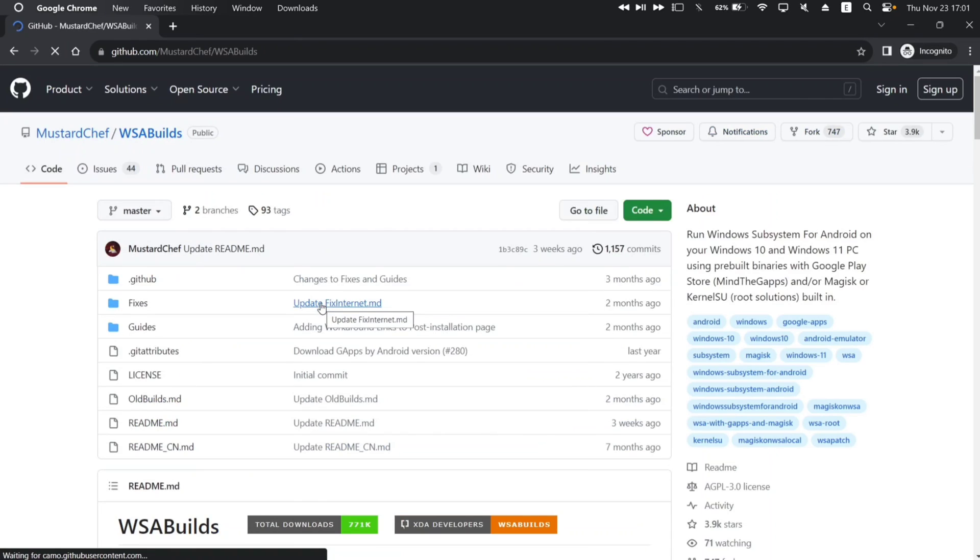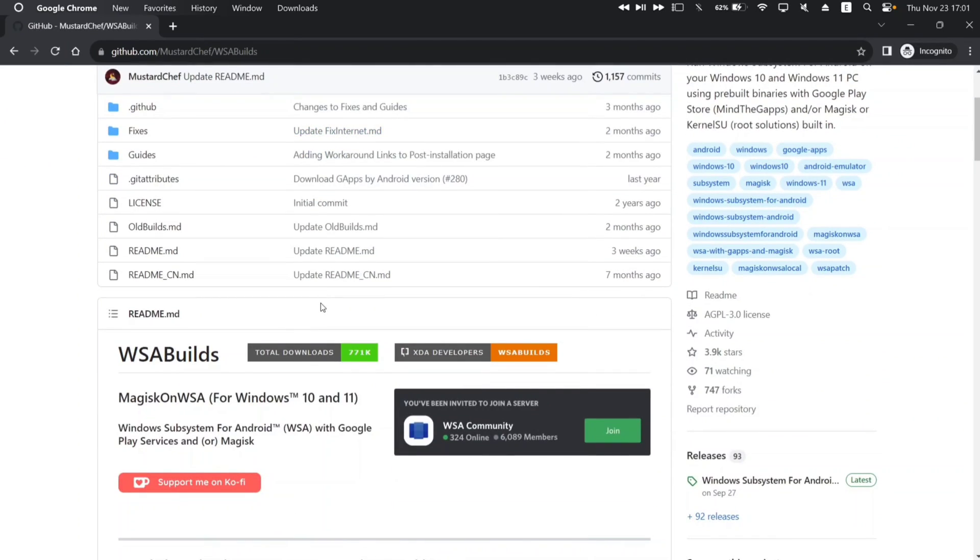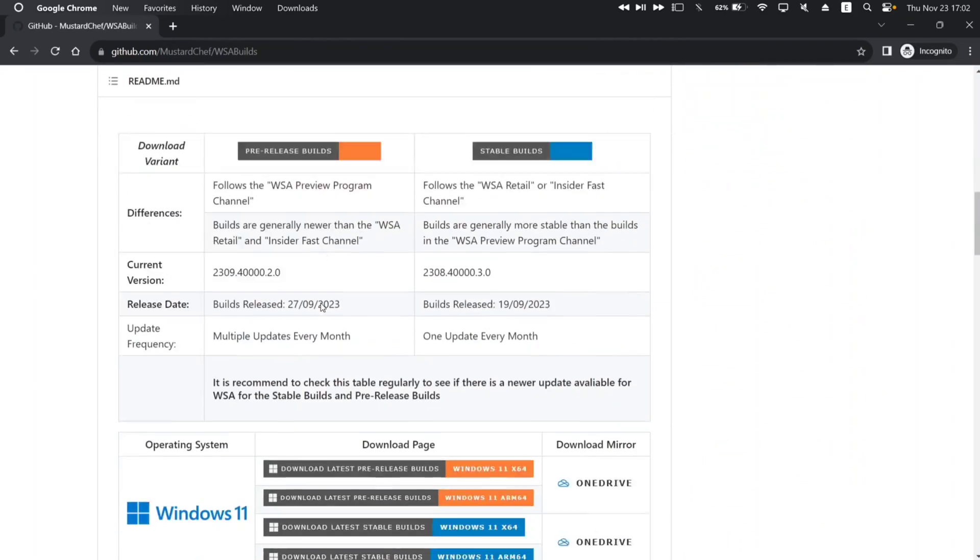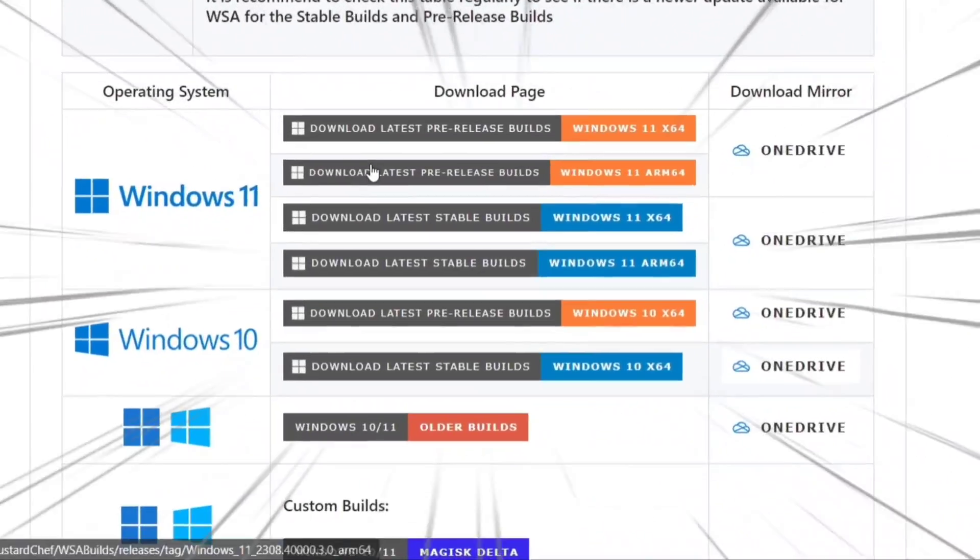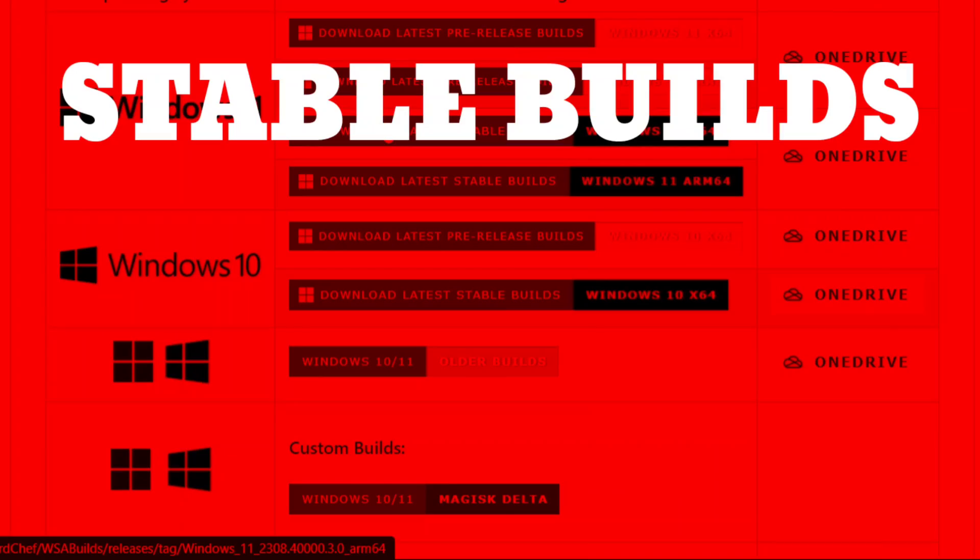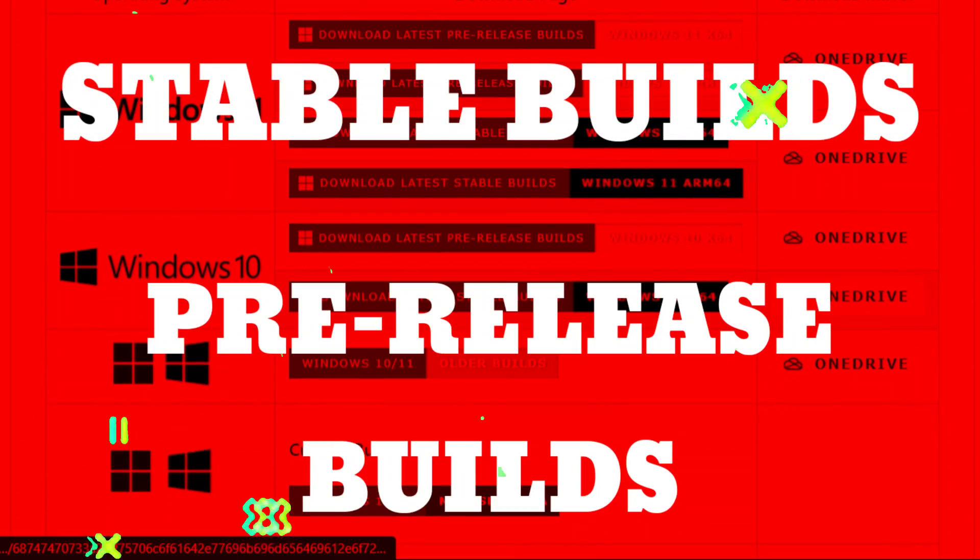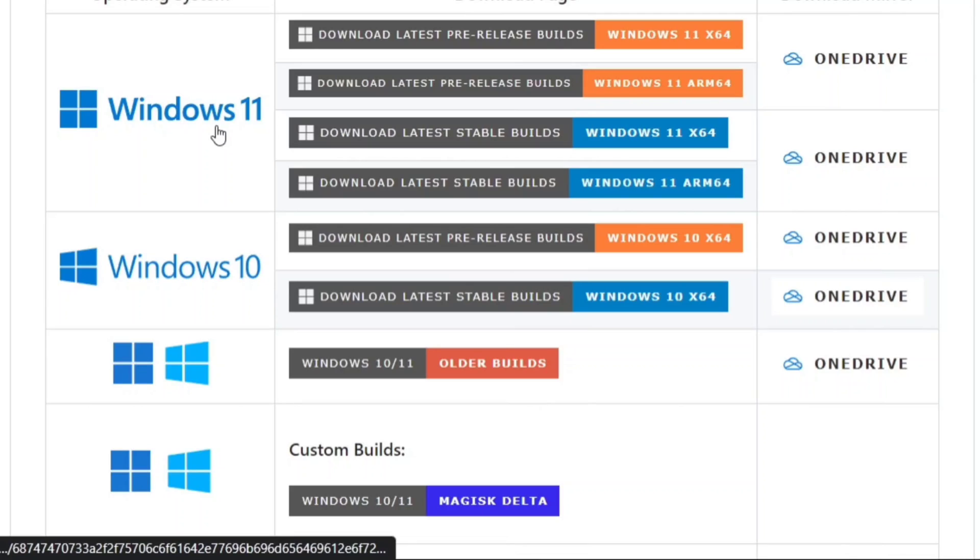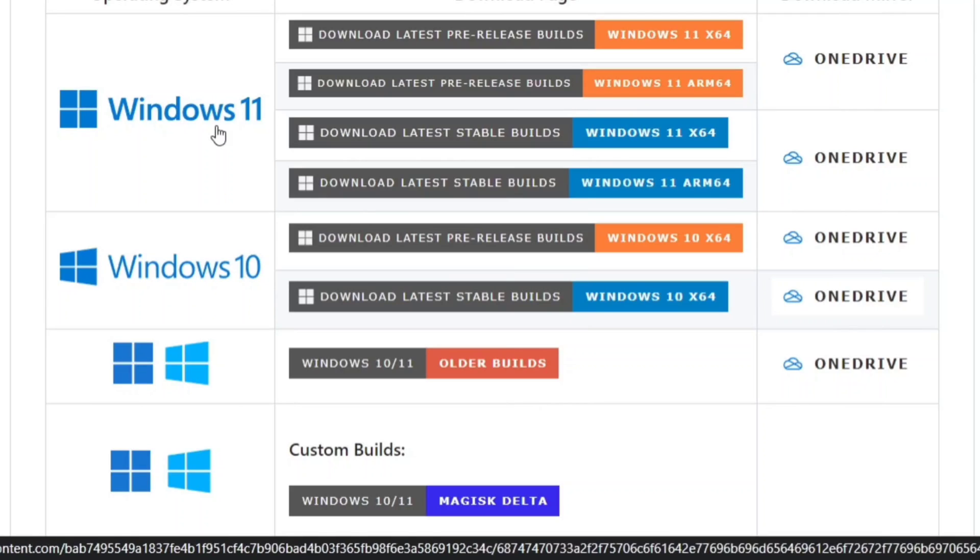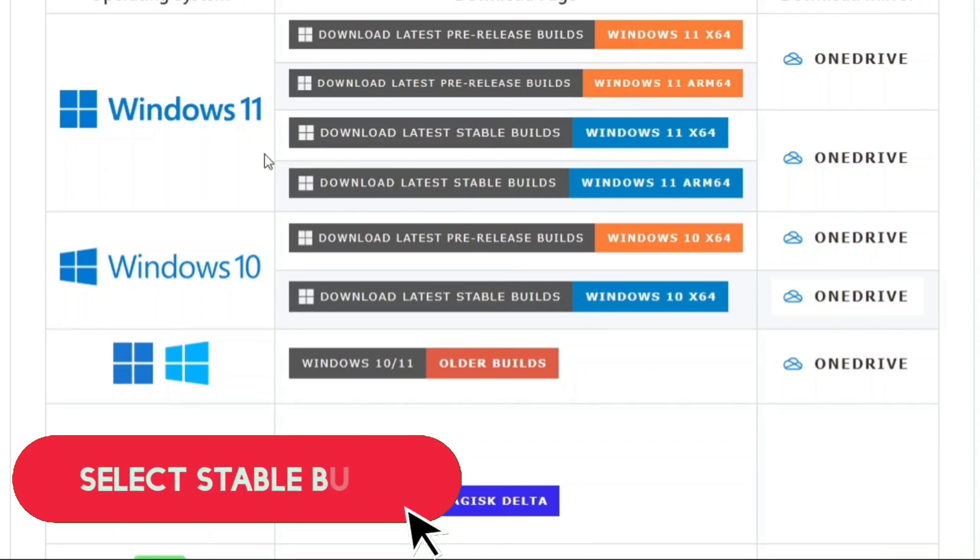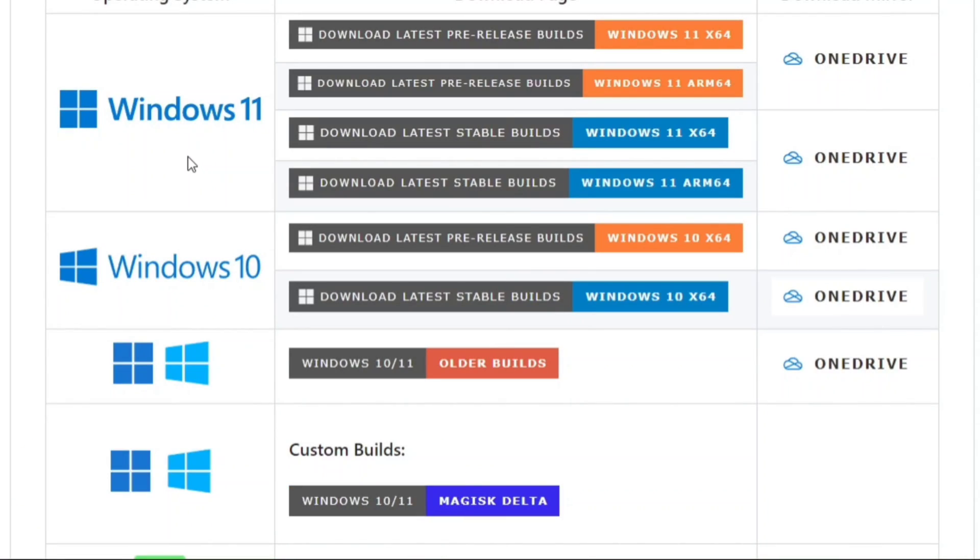And on the next page, you will find different builds. It is important to choose the correct file as per your device type and Windows version. You will see stable builds and pre-release builds for both Windows 10 and Windows 11. I will download the stable build for my Windows 11 computer and also will select x64-bit as per my device specifications.